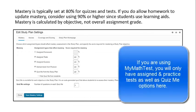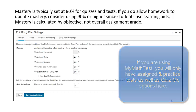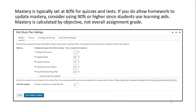Mastery is typically set at 80% for quizzes and tests. If you do allow homework to update mastery, consider using 90% or higher since students use learning aids. Mastery is calculated by objective, not overall assignment grade.